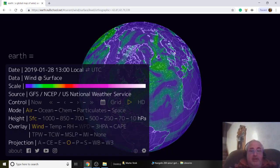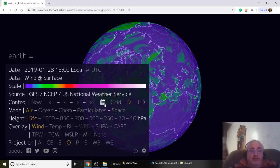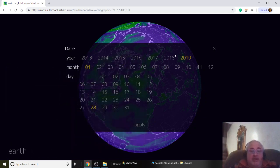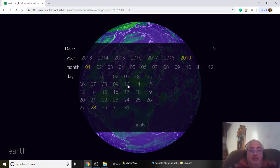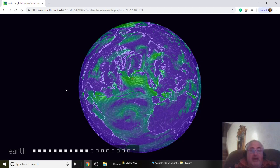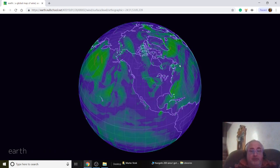This is easy to use. This is the date — not the grid, the date. We can go back in time if you'd like and compare. Today's the 28th of January. We'll use that, so we're doing live.